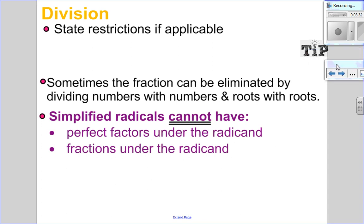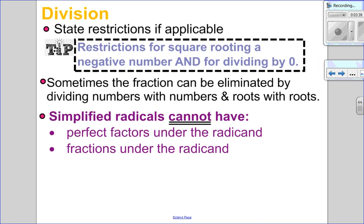Just like with multiplication, the first thing you do is state any restrictions. We have to be super careful here because there are two different things we can't do: we can't square root a negative, and we also can't divide by zero. So since we're dealing with division, we have to be on high alert with our restrictions. Sometimes the fraction can be eliminated just by dividing numbers with numbers and roots with roots. Simplified fractions can't have perfect square factors under the radicand, but they also can't have fractions — you can't have a root in the denominator. You can have a root in the numerator, just not in the denominator.